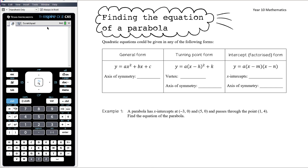Over the last few videos, we've looked at different ways to sketch parabolas using quadratic algebra techniques. If the quadratic equation is in turning point form it's straightforward to sketch. We can convert using completing the square, find x-intercepts using factorisation or the quadratic formula, use symmetry to find the turning point, or use x equals negative b on 2a. Now we want to work backwards — given the graph or information about it, what is the equation?